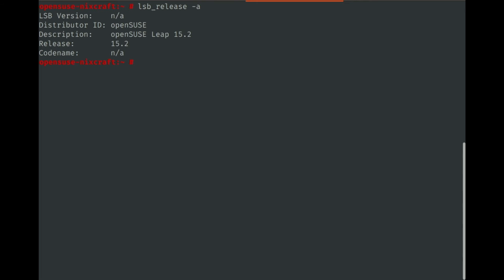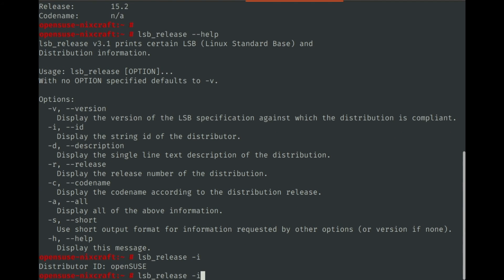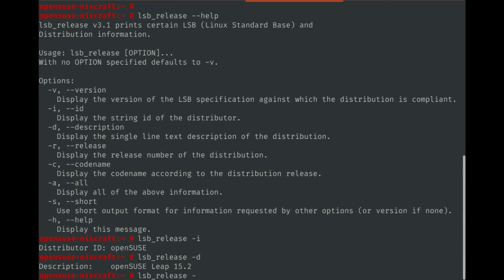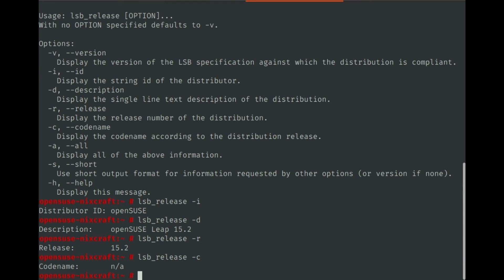Type lsb_release -a to see the version information. Pass the help option to this command and we can read the various options. For example, type -i to display the distribution name, then type -r to display the release number of the distribution.